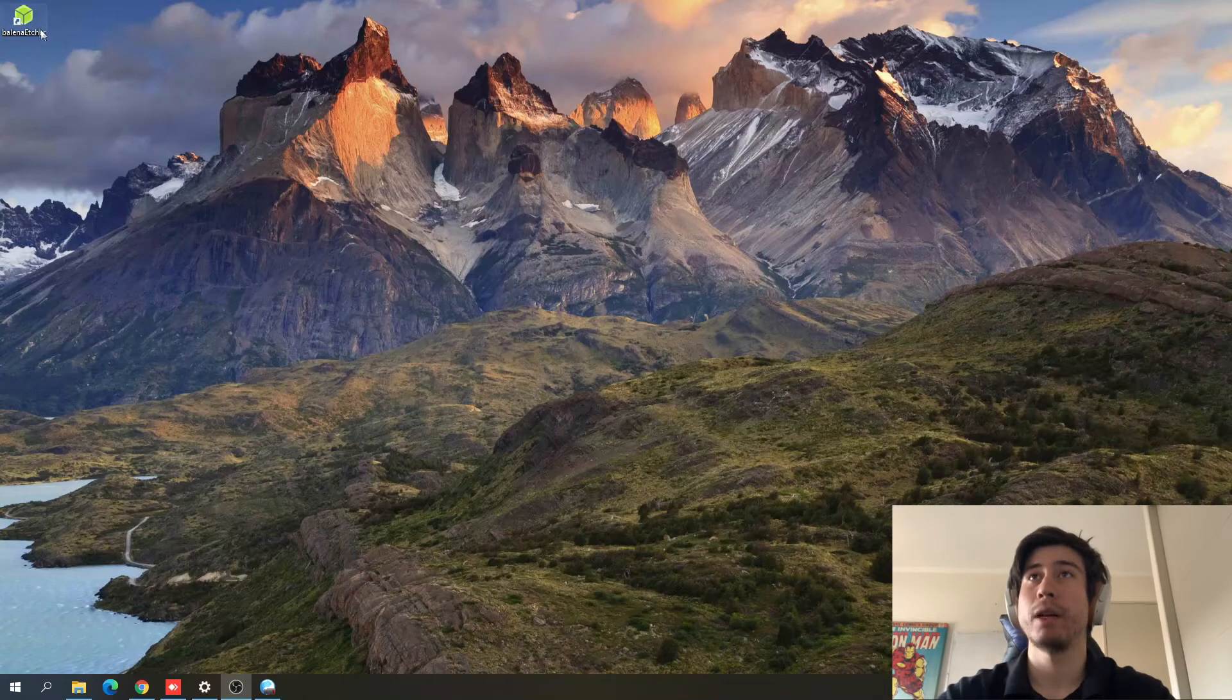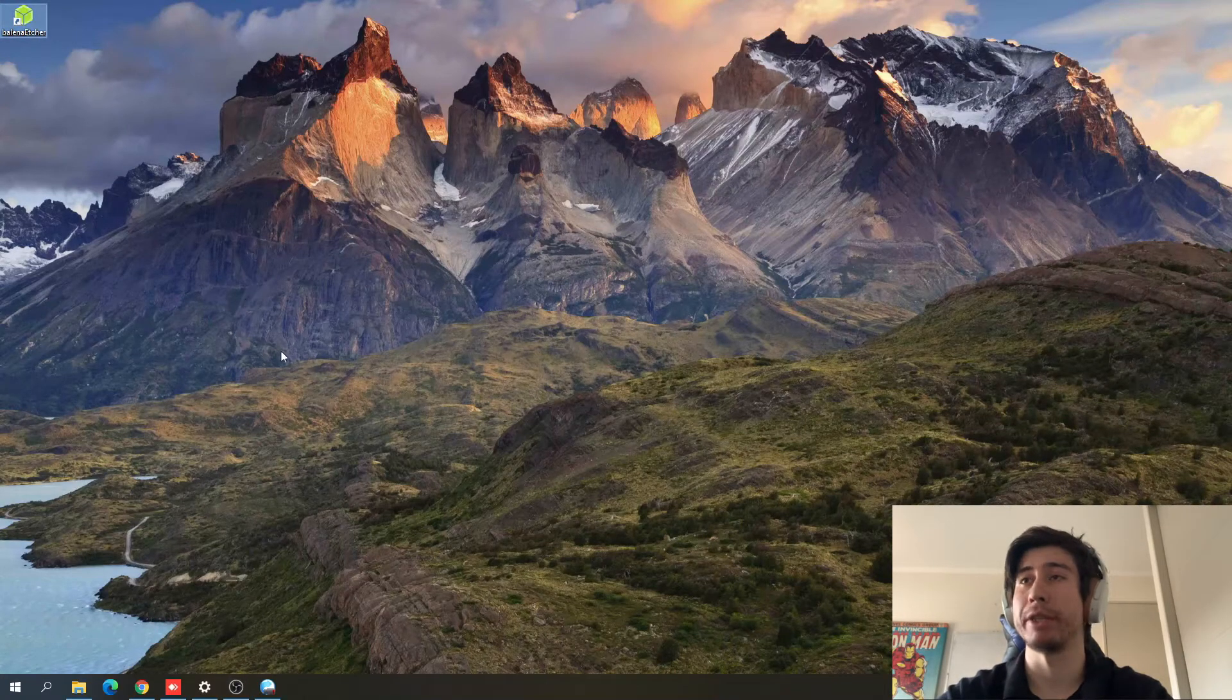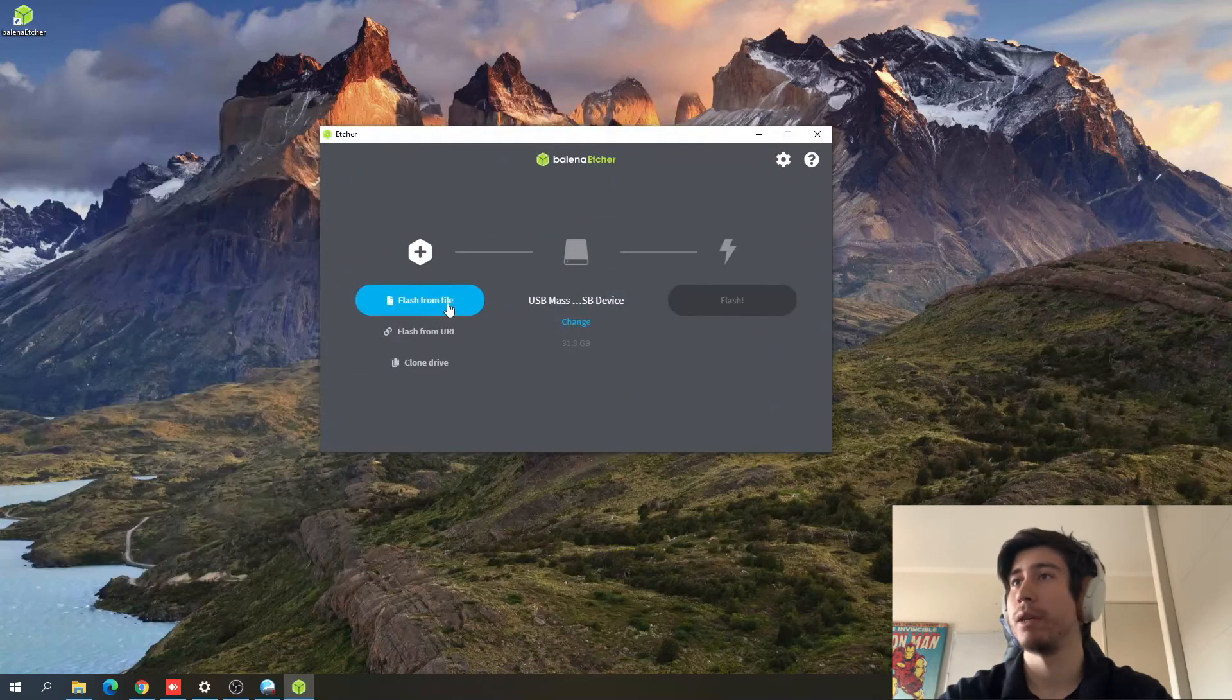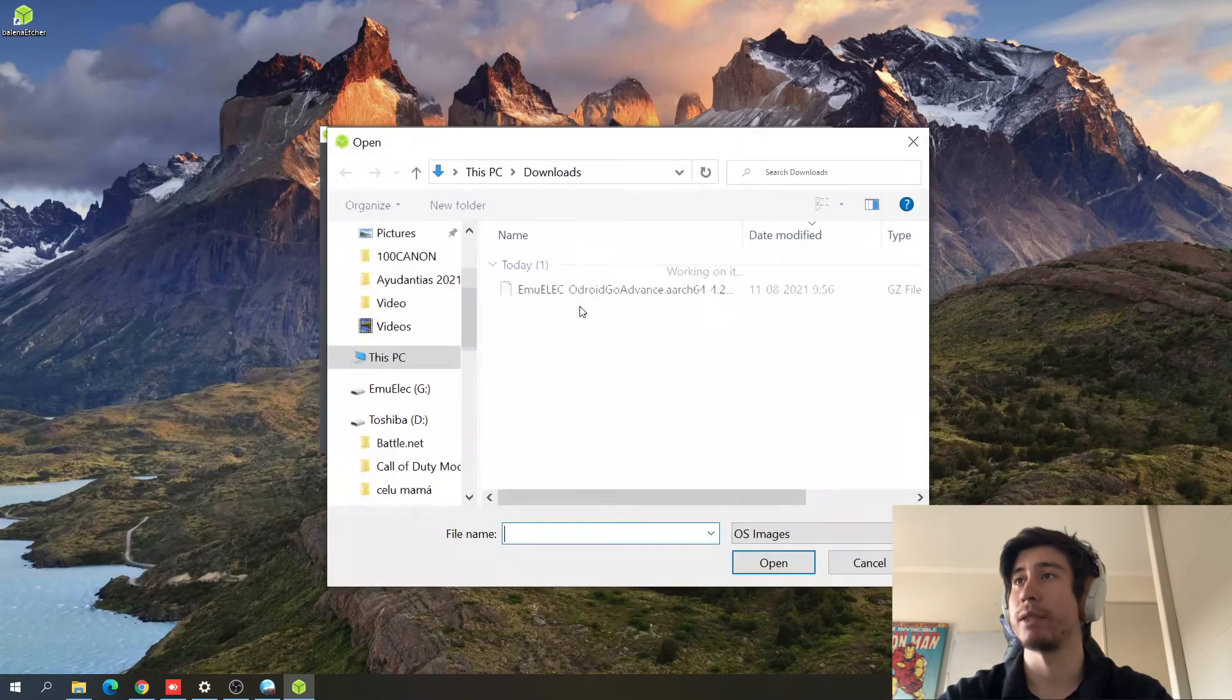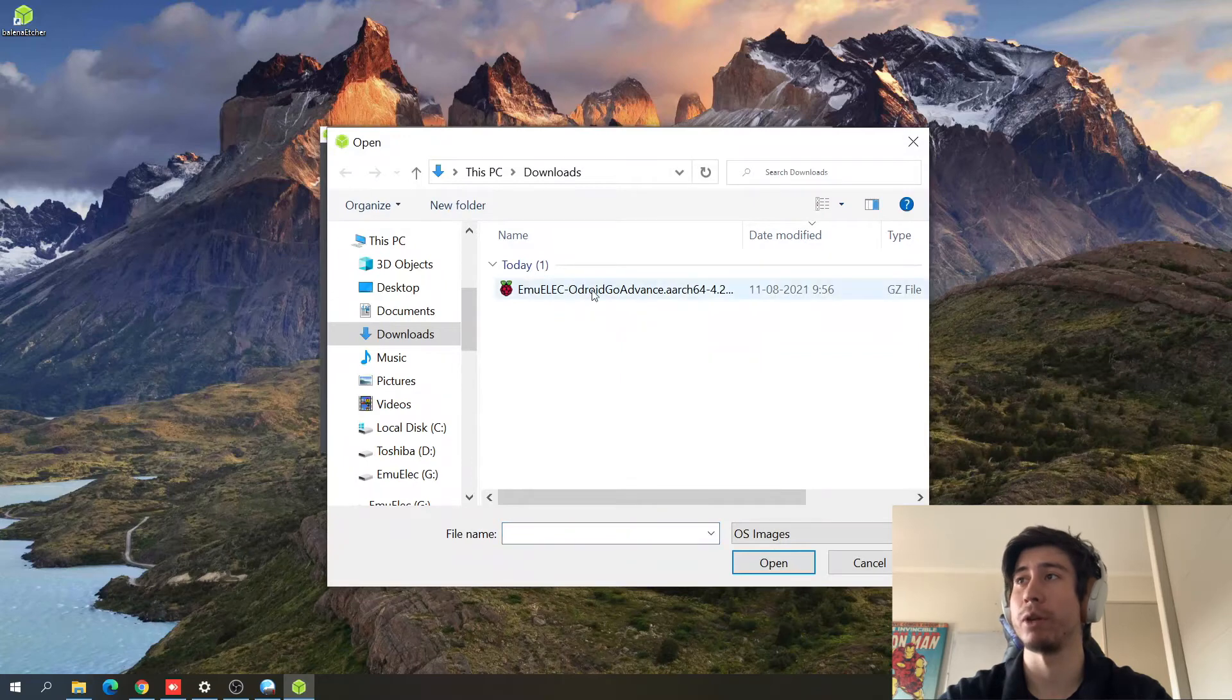Now we can open Balena Etcher. I'm going to select the file, right here, EmuELEC, Odroid Go Advance.